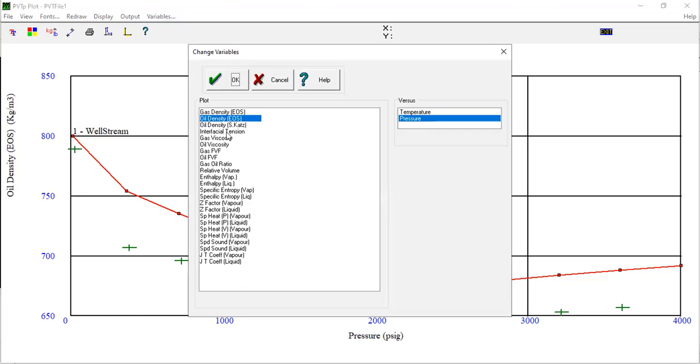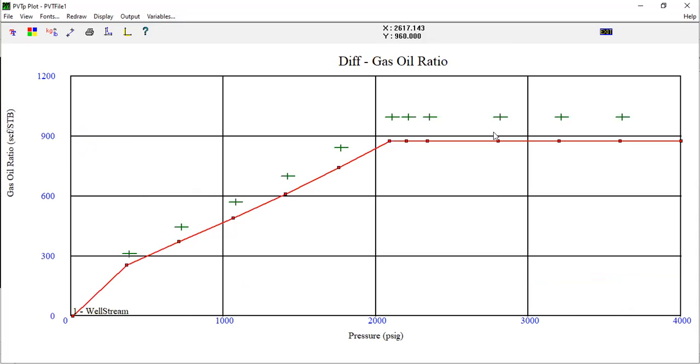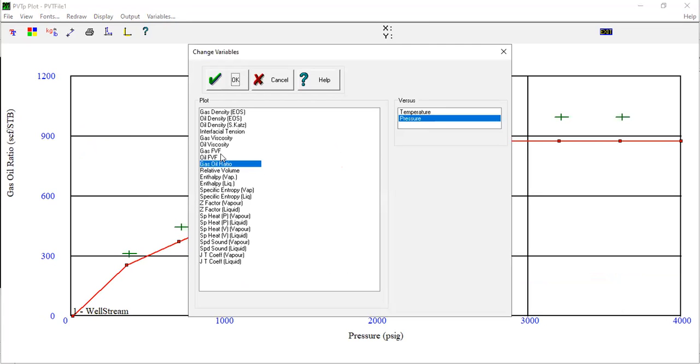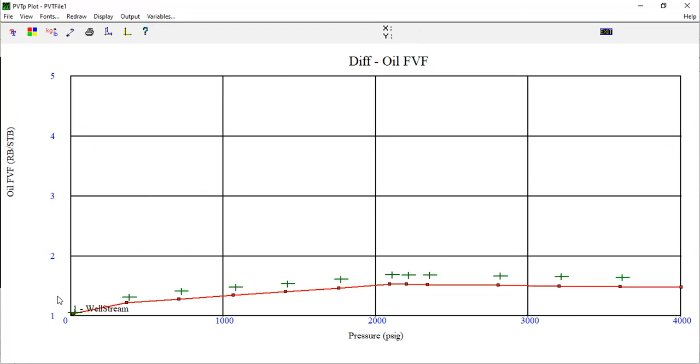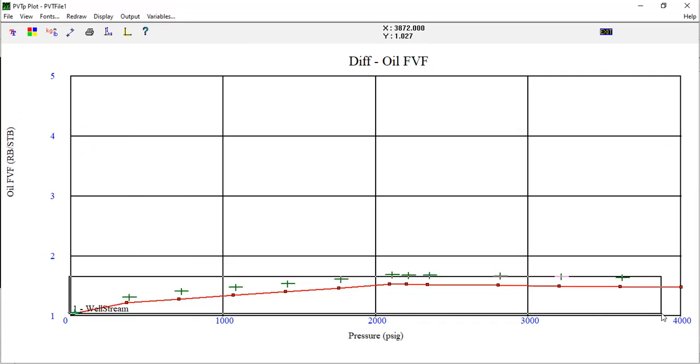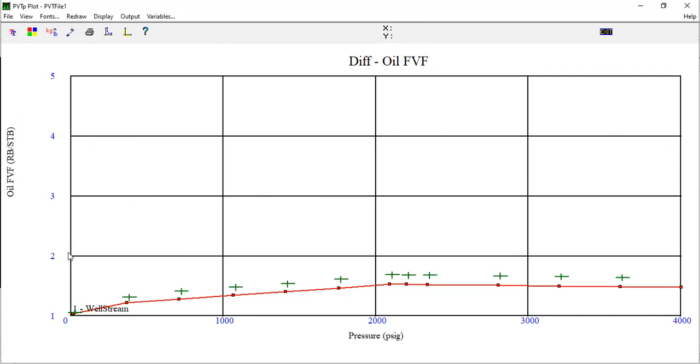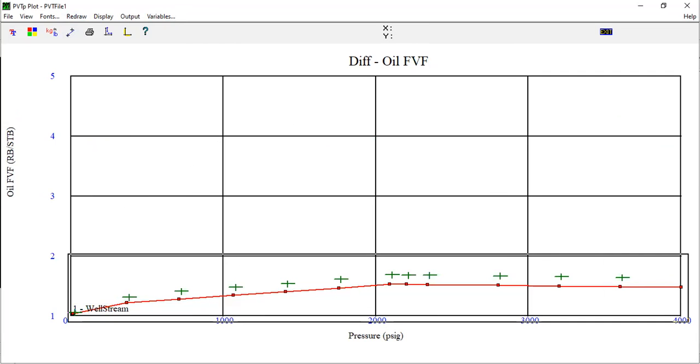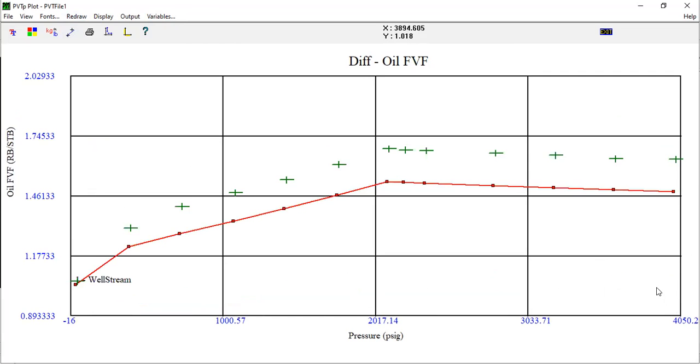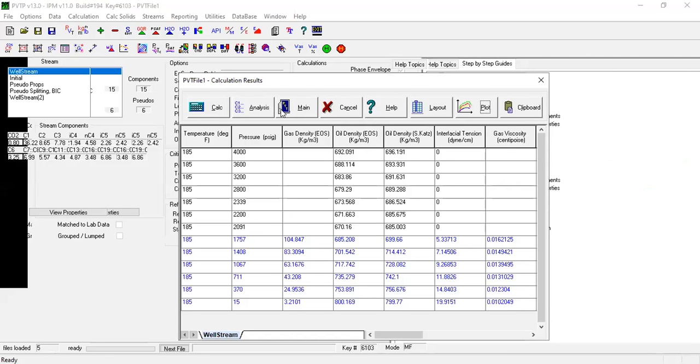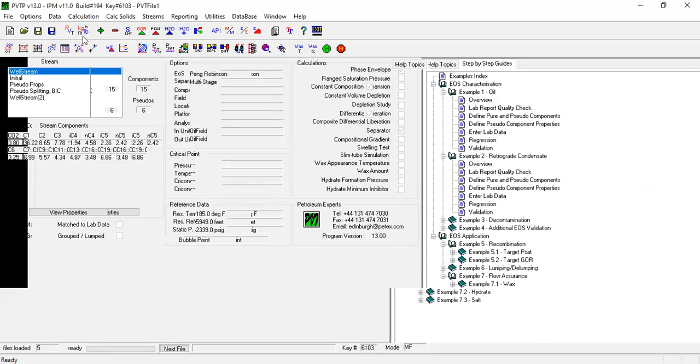Gas oil ratio - in my case not really match. Okay, what about the oil formation volume factor? Redraw. Yeah, this is the current condition, the calculated GOR, not relatively close. Okay, exit and then go back to the main.